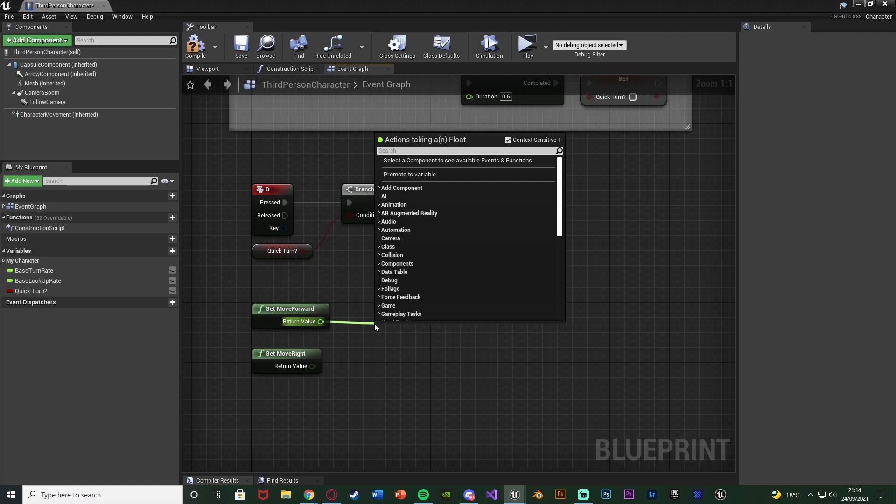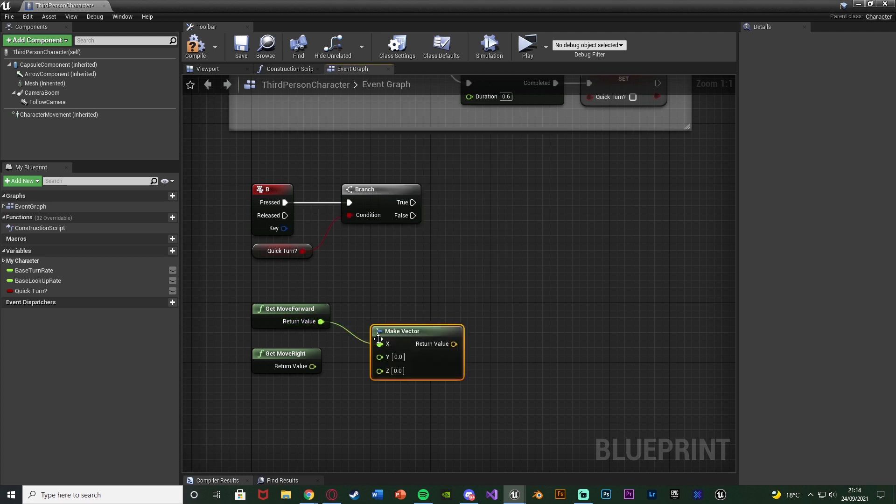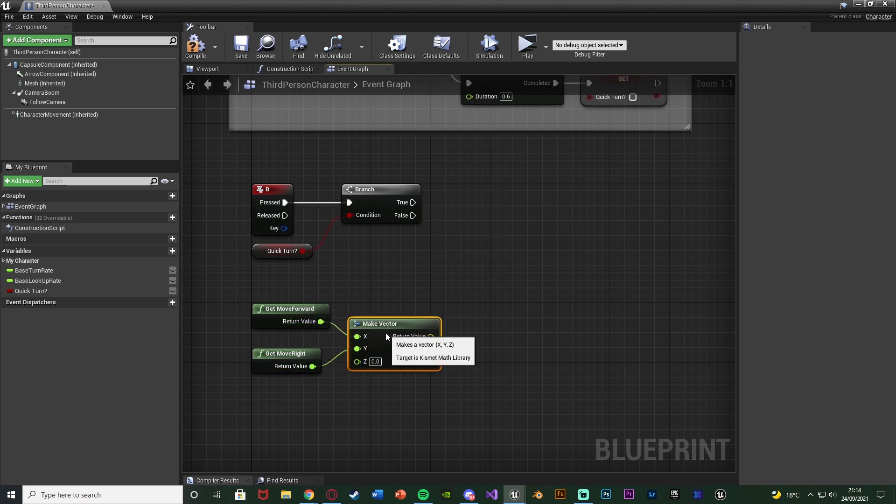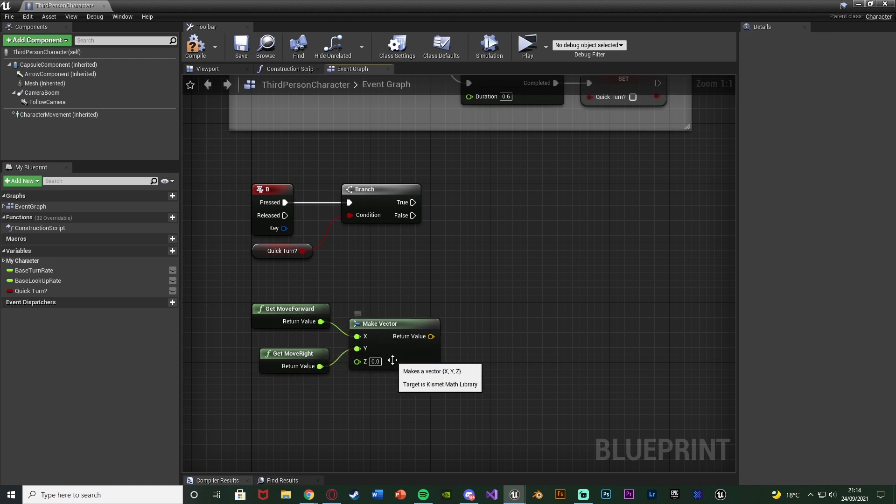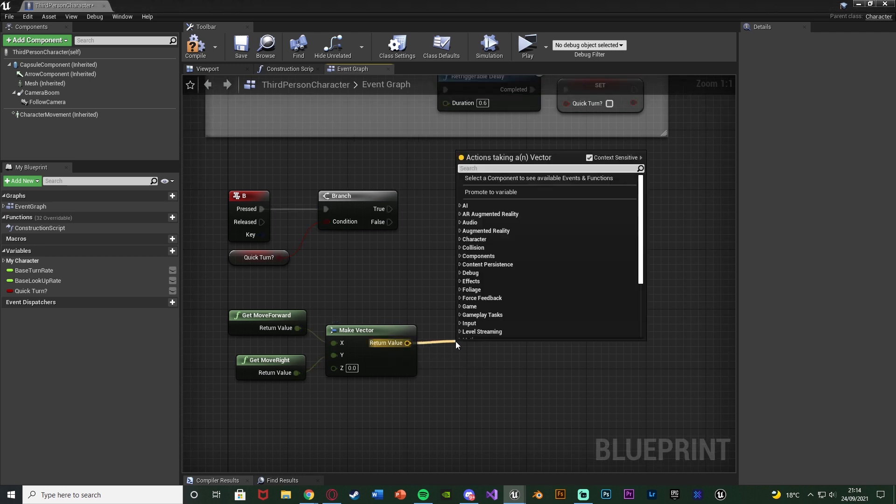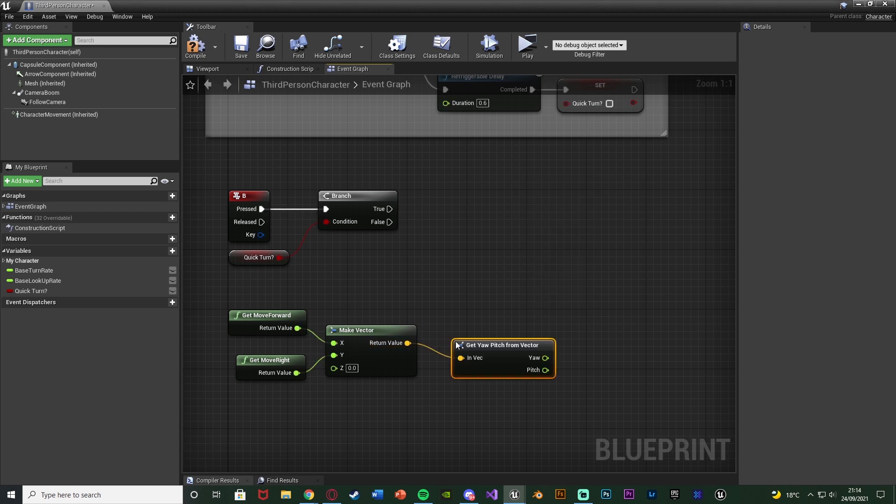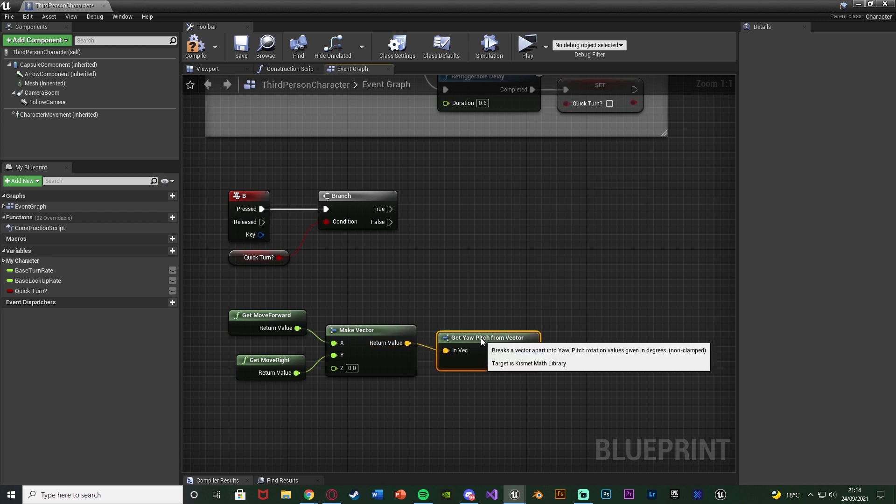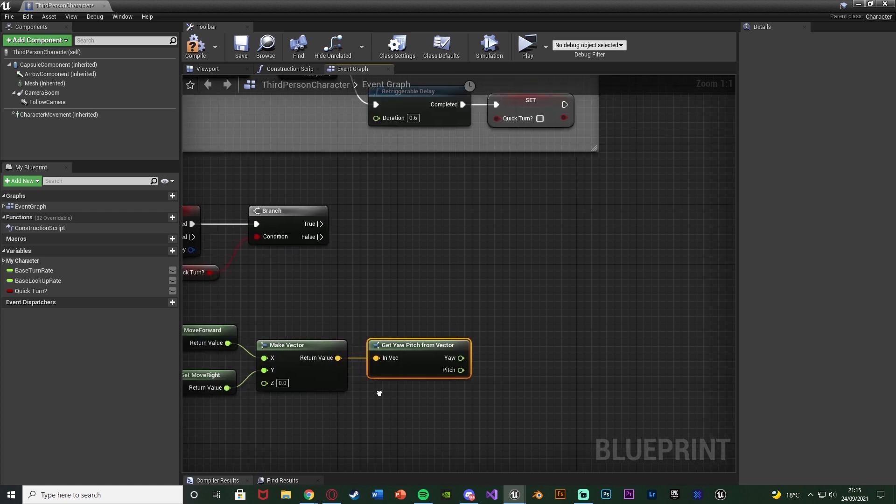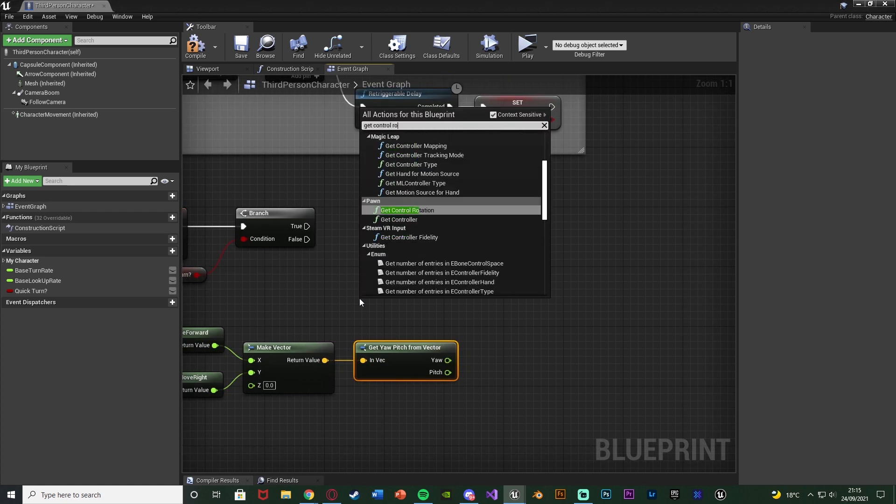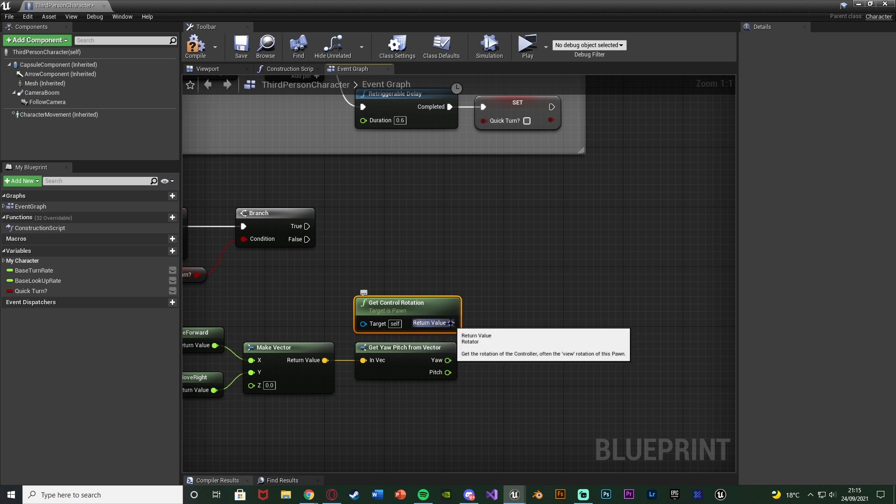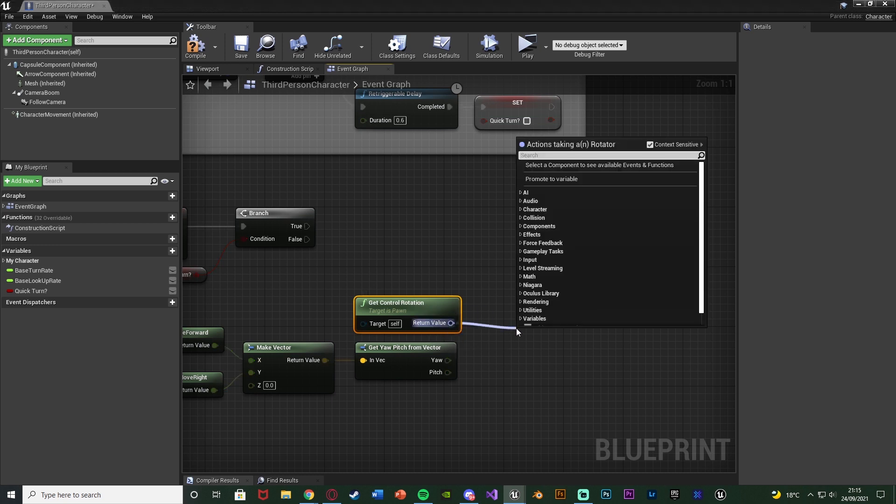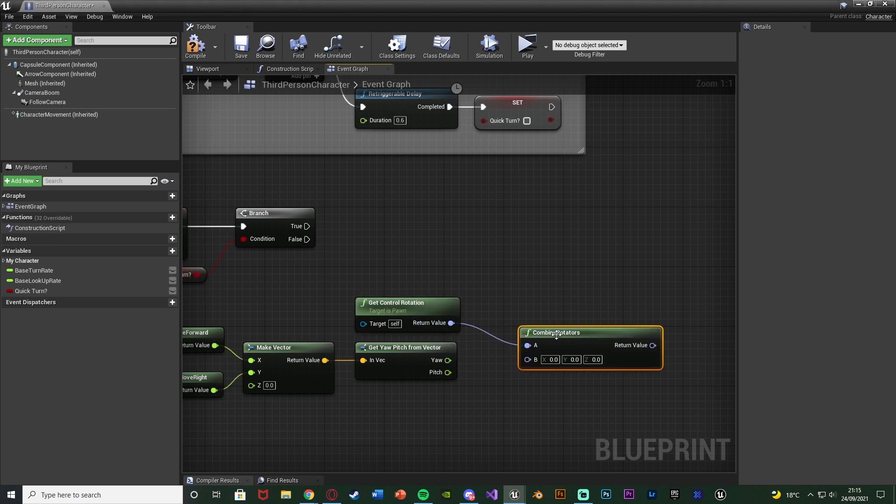Drag out of get move forward and we're going to get a make vector. Connecting that into X and move right into Y. Z we don't want to do anything because that is obviously going to be up and down. We only want to move on the X and Y. So rotating in a circle. And out of the make vector we're going to get yaw pitch from vector. Which is a nice simple node which does as it sounds. It gets the yaw and the pitch from the vector. Above this we're going to right click and get the control rotation. Which is going to get the control rotation of the player.